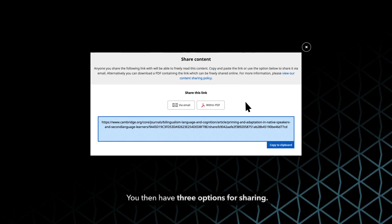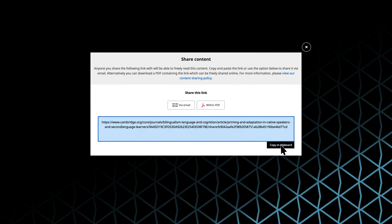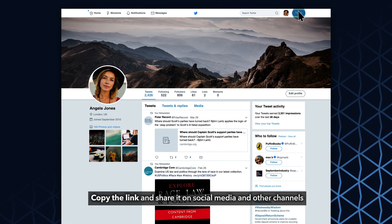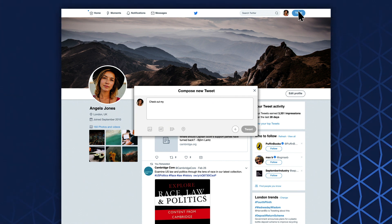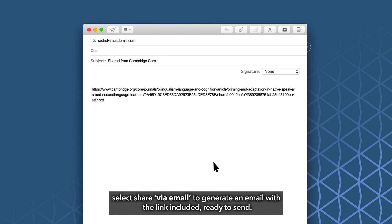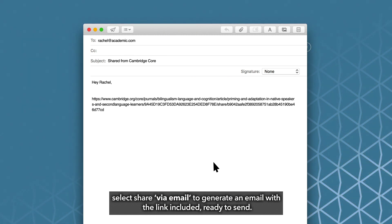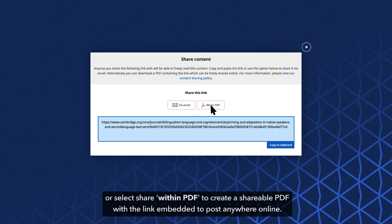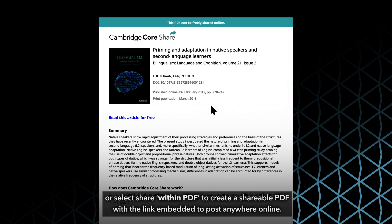You then have three options for sharing. Copy the link and share it on social media and other channels. Select share via email to generate an email with the link included ready to send. Or select share within PDF to create a shareable PDF with the link embedded to post anywhere online.